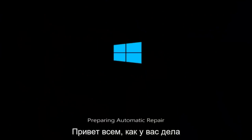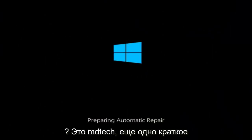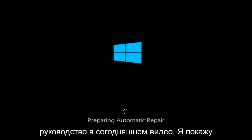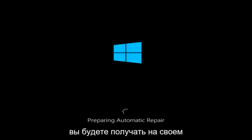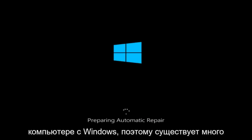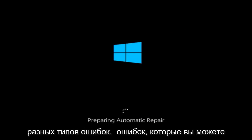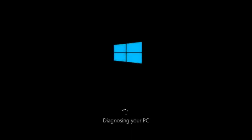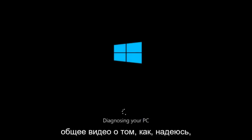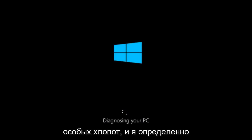Hello everyone, how are you doing? This is MD Tech here for another quick tutorial. In today's video, I'm going to show you guys how to resolve most blue screen errors you're going to be receiving on your Windows computer. There are many different kinds of errors you could be getting that result in blue screens, and there's a multitude of issues that could have caused it. In this brief tutorial, I'm going to make a very general video about how to hopefully resolve this problem without too much of a hassle.